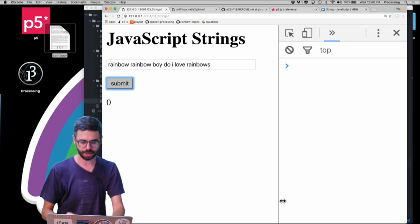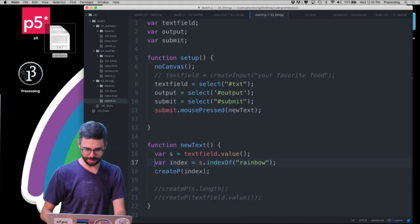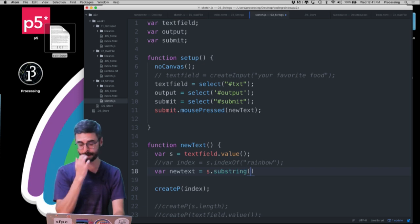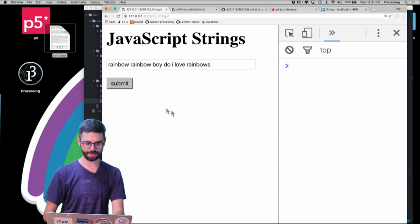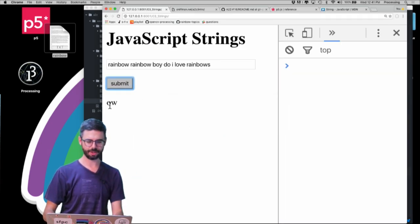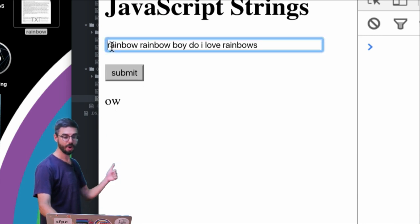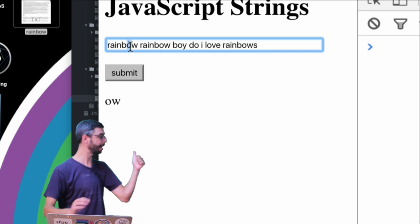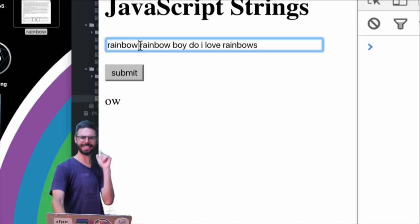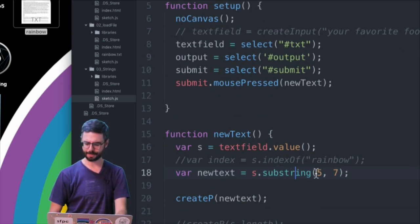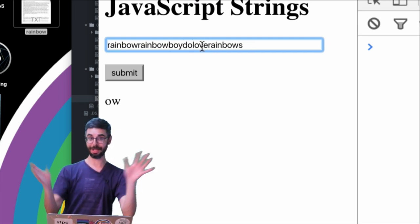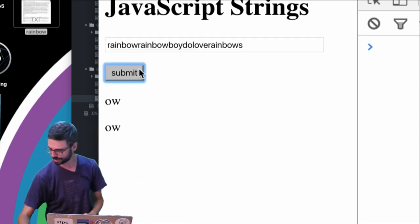Another useful function is substring. `var newText = s.substring(5, 7)` gives me the characters from index 5 up to but not including index 7, so I get 'ow.' Even without spaces in the text I still get just 'ow' — because substring includes the start index but excludes the end index.